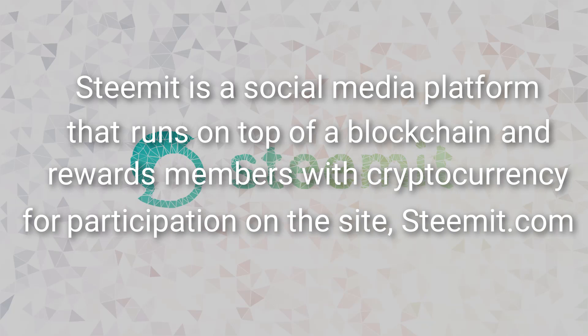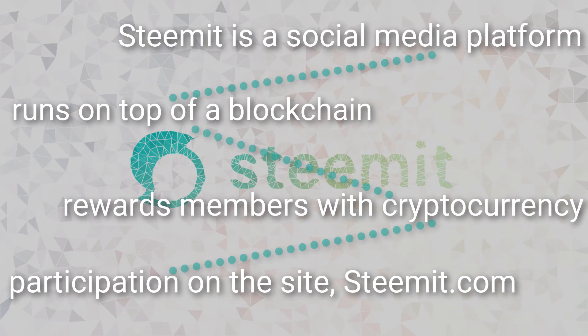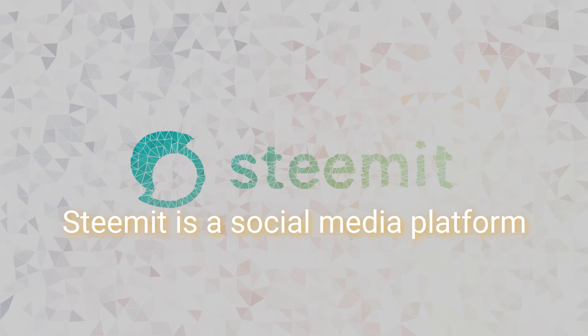Alright, let's break up this statement and examine the parts individually. We're first going to focus on the fact that Steemit is a social media platform and look at the social aspects of the site Steemit.com.